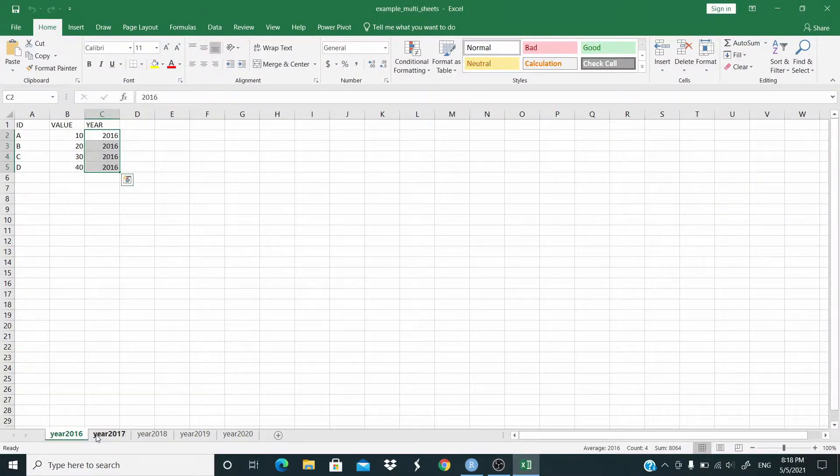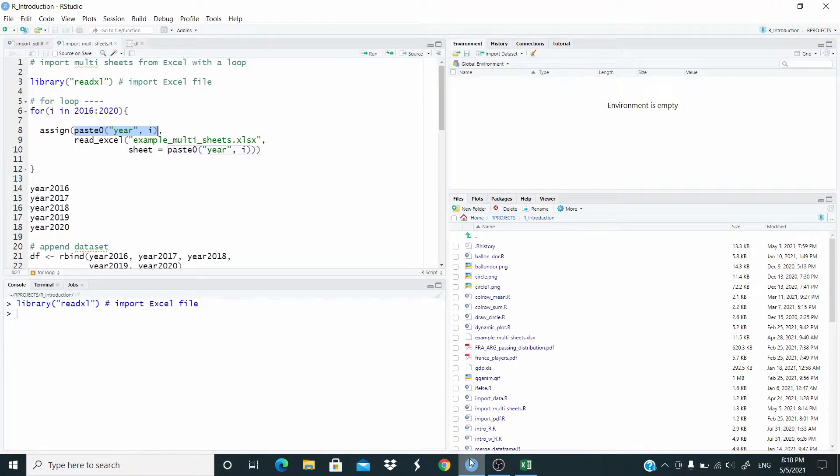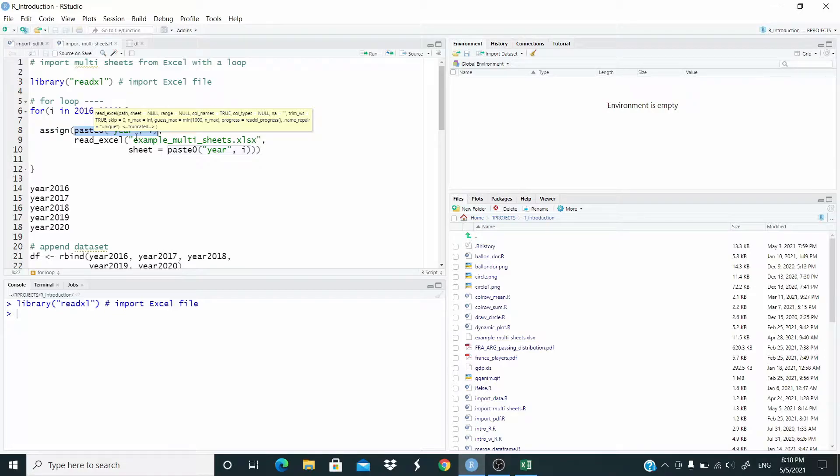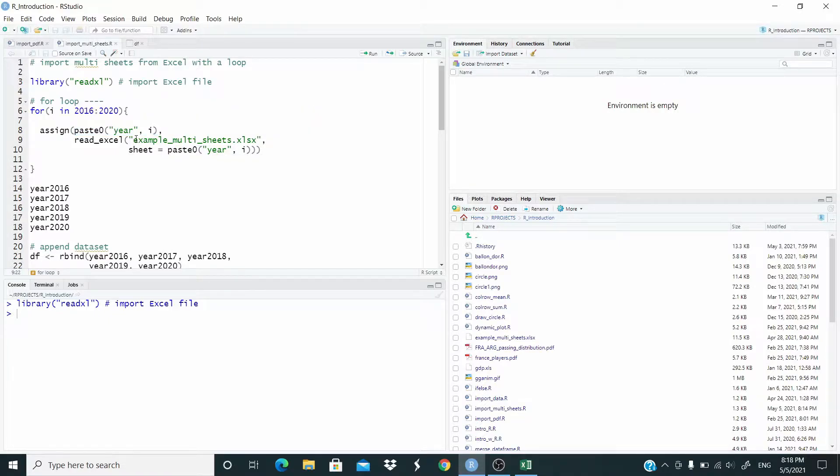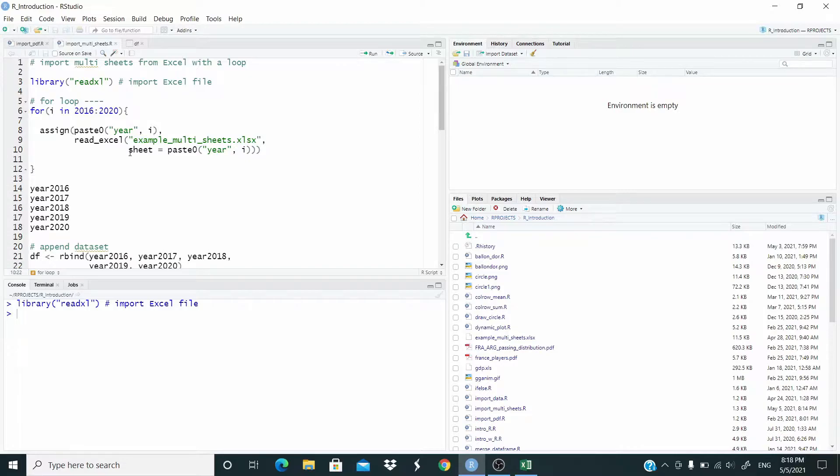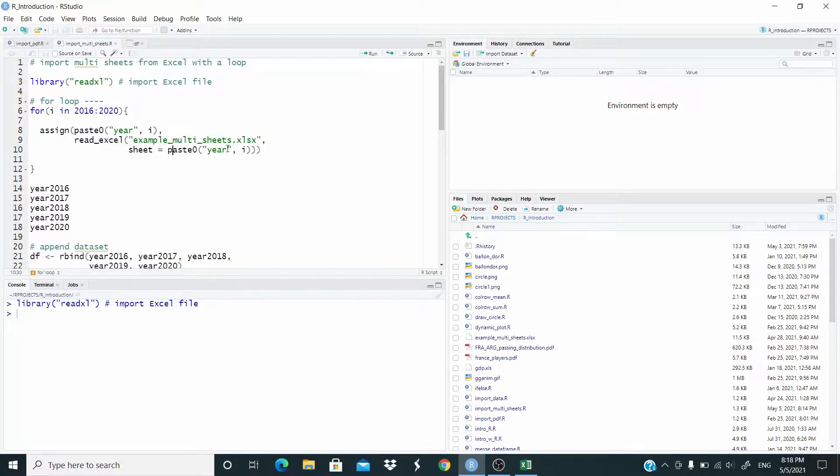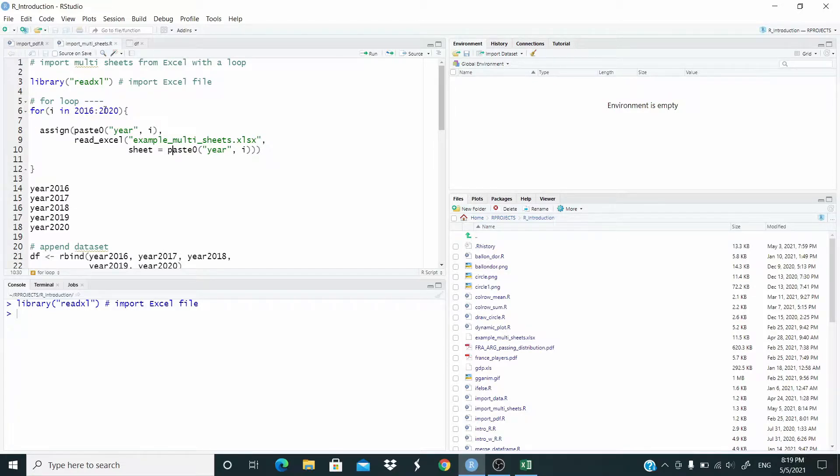The sheet. And then I use the read underscore excel function, this is file name. And I specify which sheet and I do this again with the paste zero function where I paste here and later, and it is one of these numbers in this sequence. Let's run.